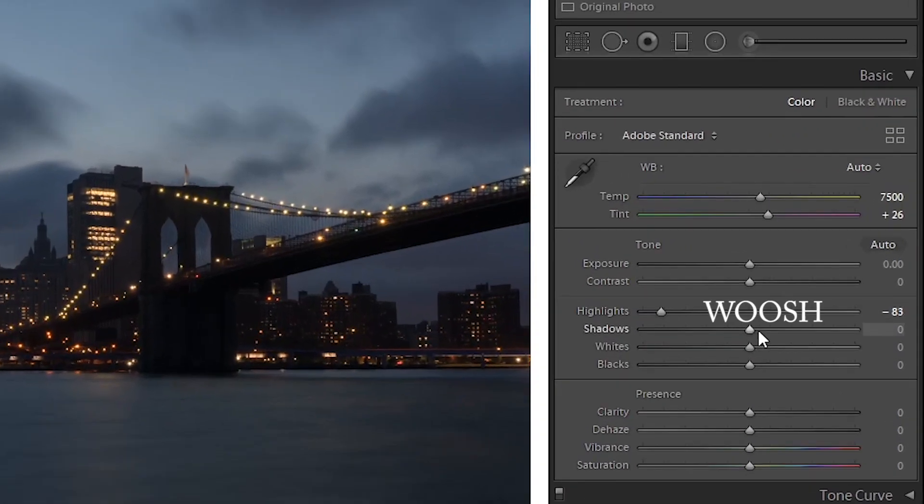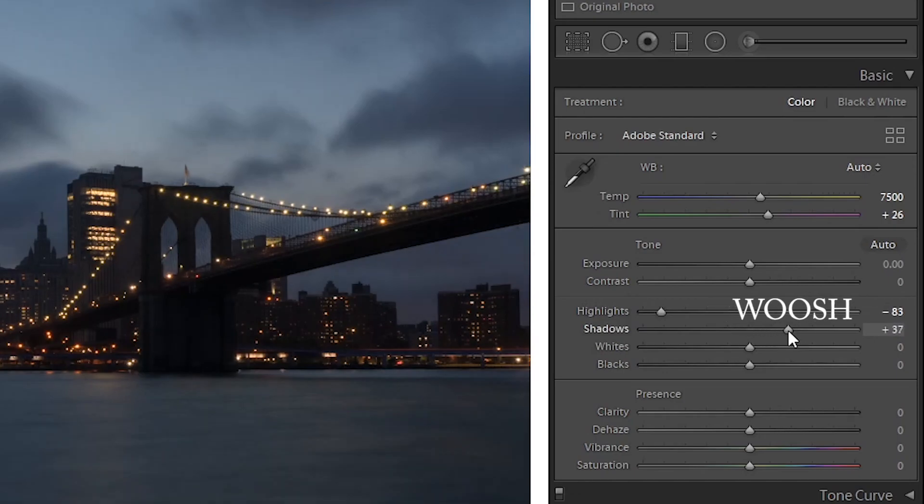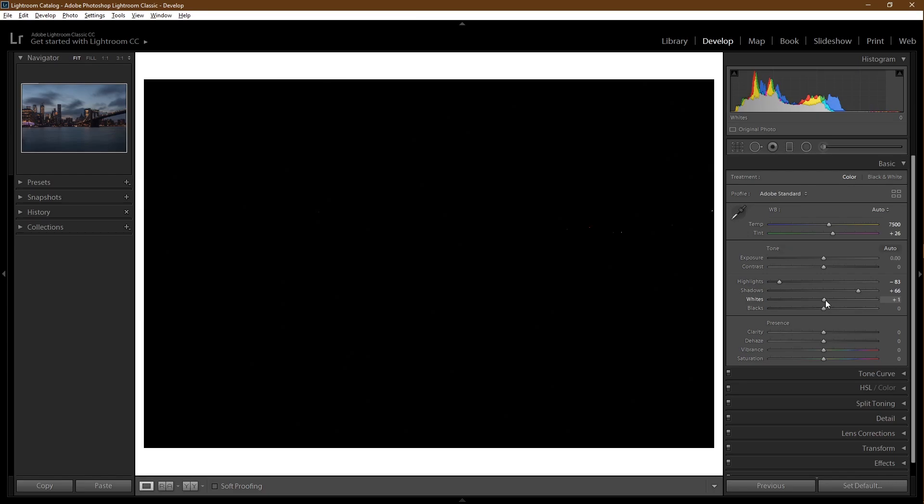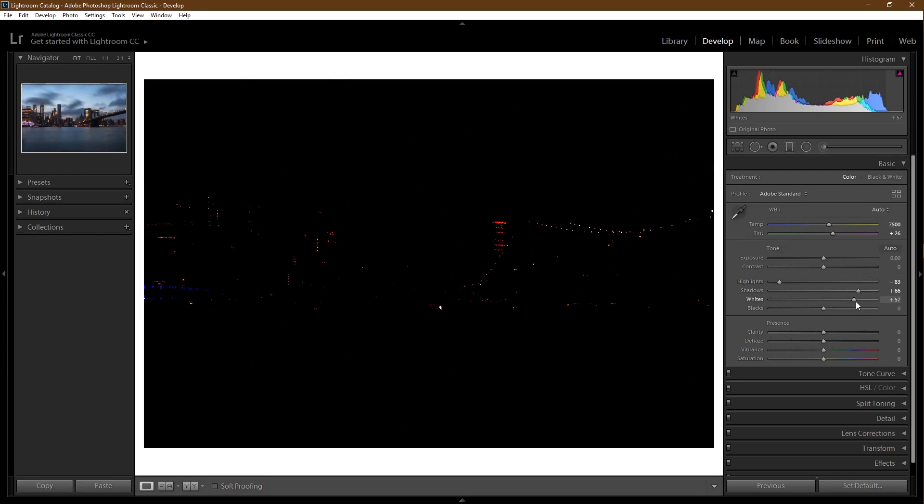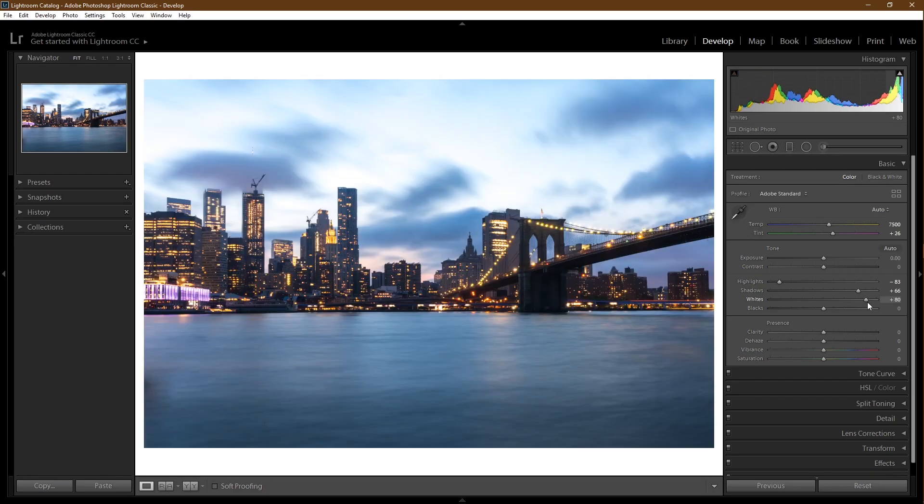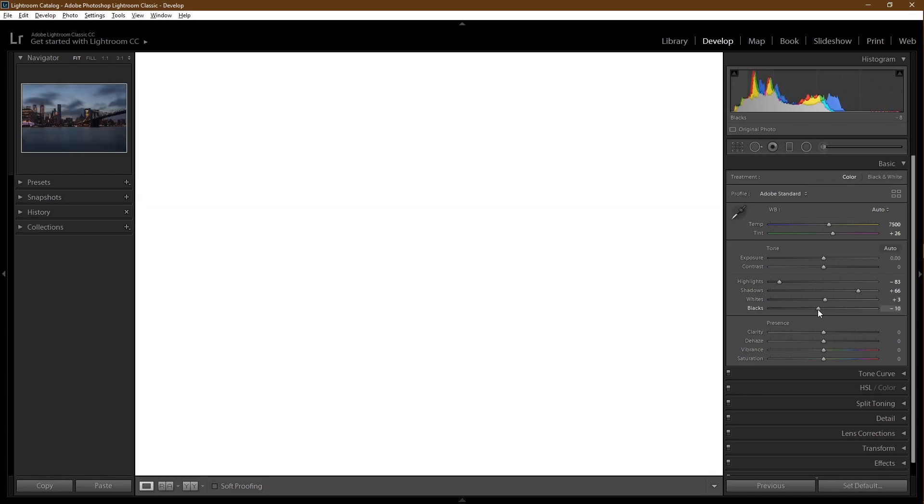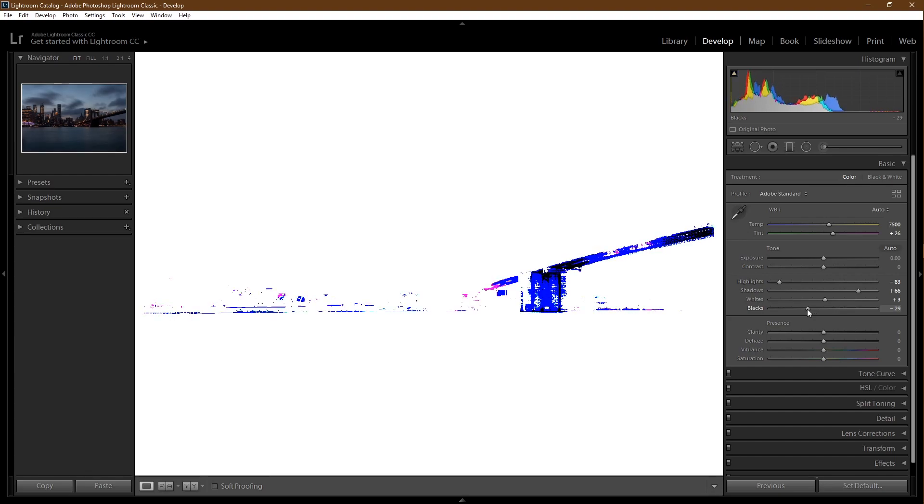Back to the regularly scheduled programming. There are some dark parts under this bridge, so again I'll raise the shadows. A tip for whites and blacks: if you hold Alt on your keyboard, or whatever the Mac equivalent is, if you raise the slider you'll see the point at which the whites get overexposed. Don't do that. Similarly for the blacks, if you lower it you'll see where the darks get too dark. Also don't do that.